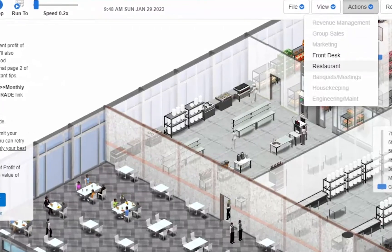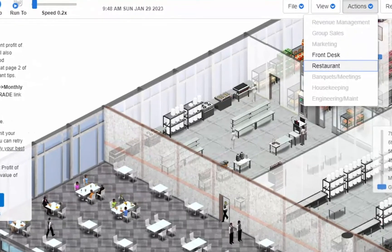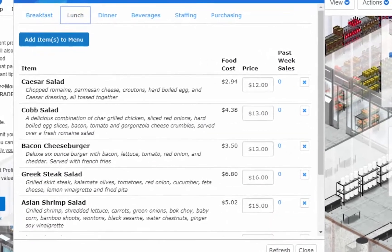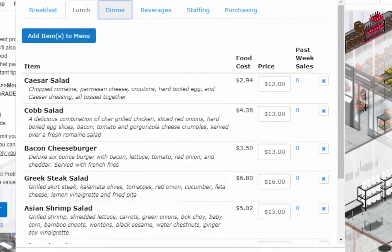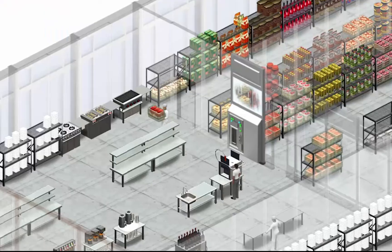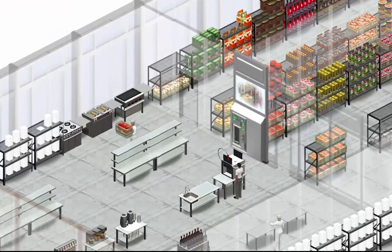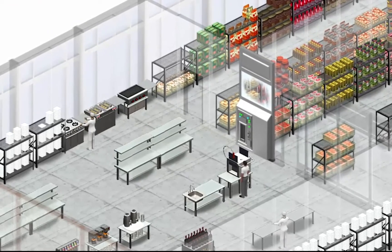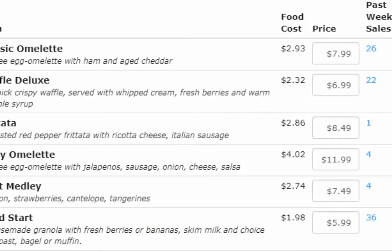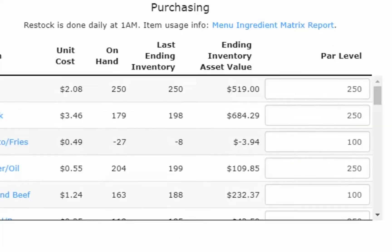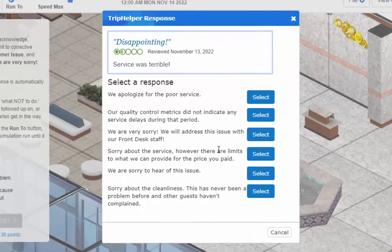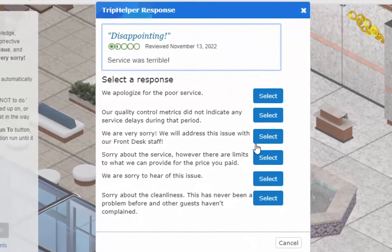Case Simulations are flexible and can be used for teaching in class, hybrid, or remotely. Case Simulations Hospitality Collection is currently in use by professors at top colleges and universities, including four and two-year programs in the U.S. and internationally.